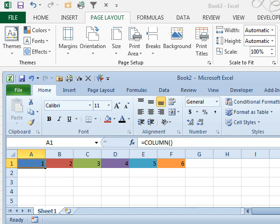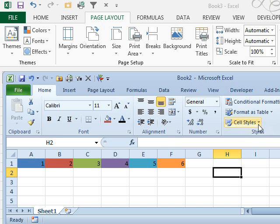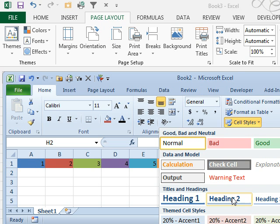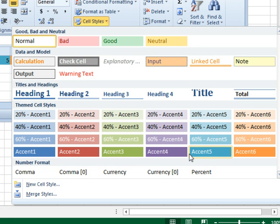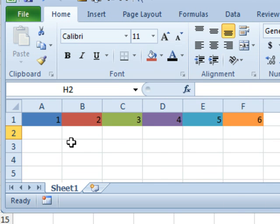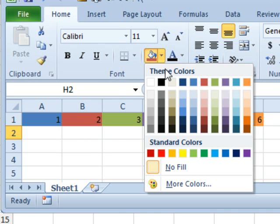Back in Excel 2013, we had these six colors that were used again and again. They were in the cell styles drop-down with the different accent colors, and they were in the fill colors.